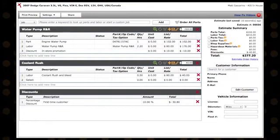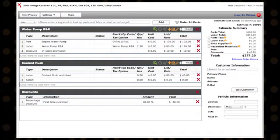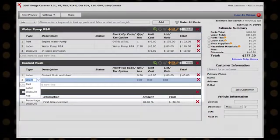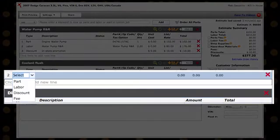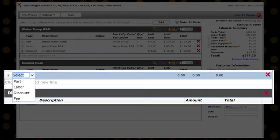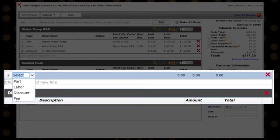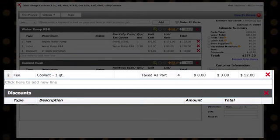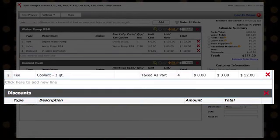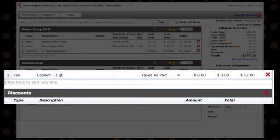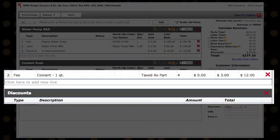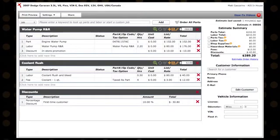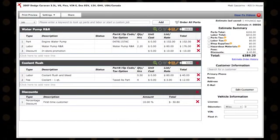you may apply as many fees as you wish within the individual jobs. Simply select Fee from the drop-down in an existing job, type a description, choose the tax option from the drop-down, enter an amount, then hit the tab key to add the fee to your estimate.